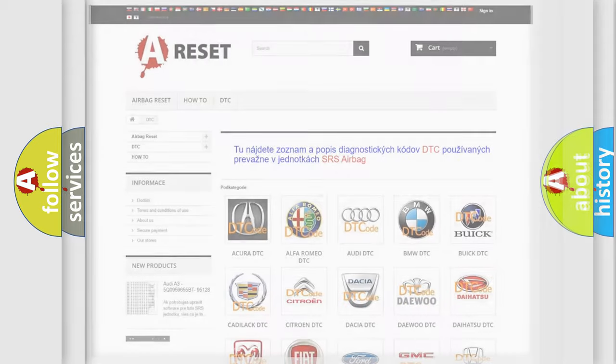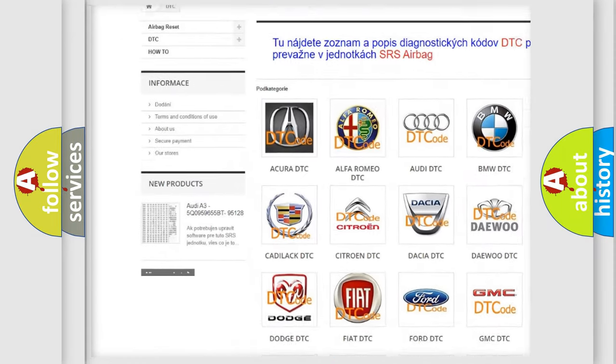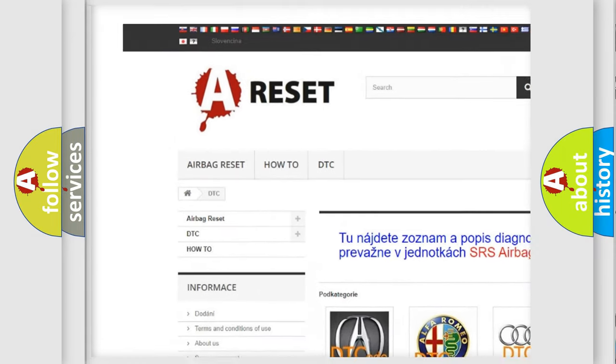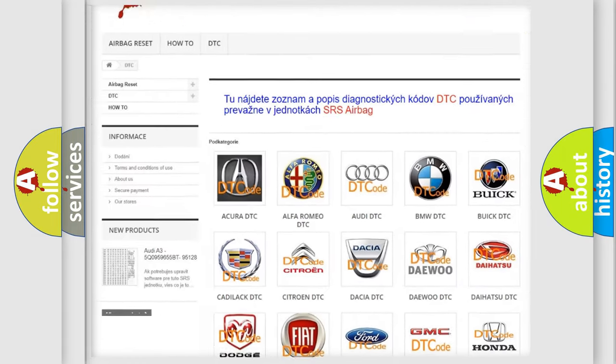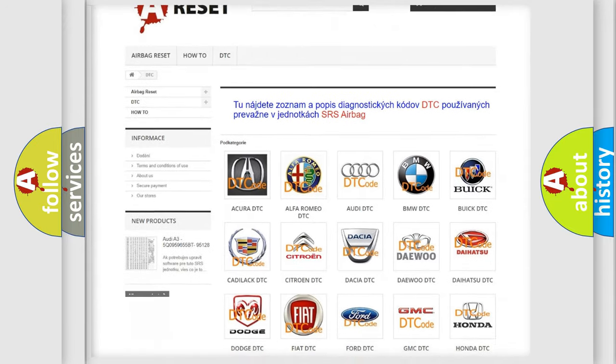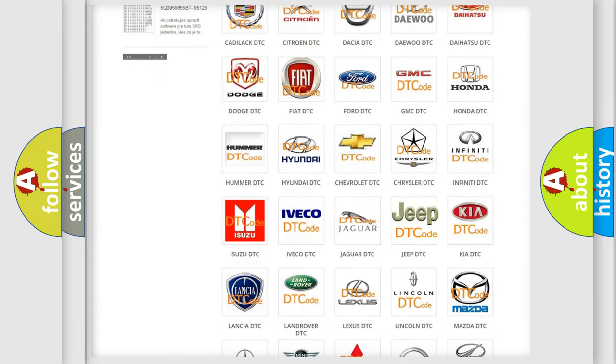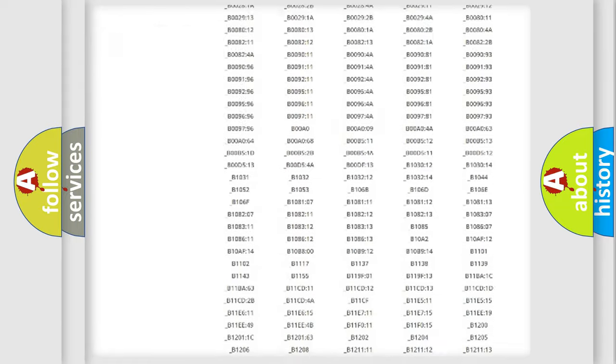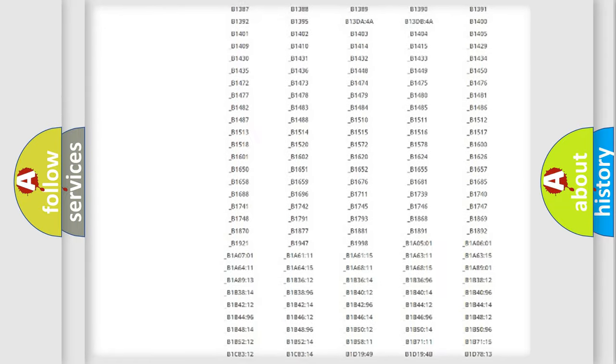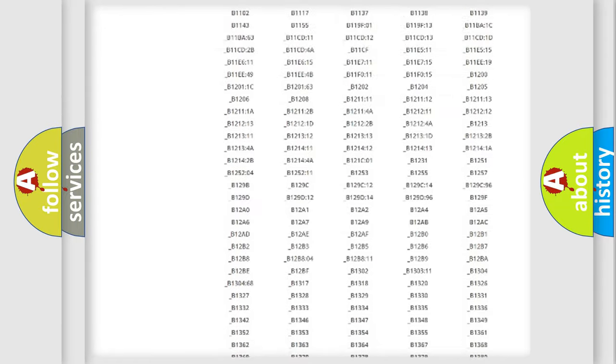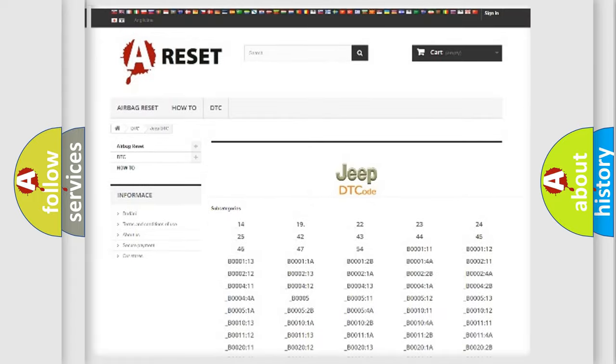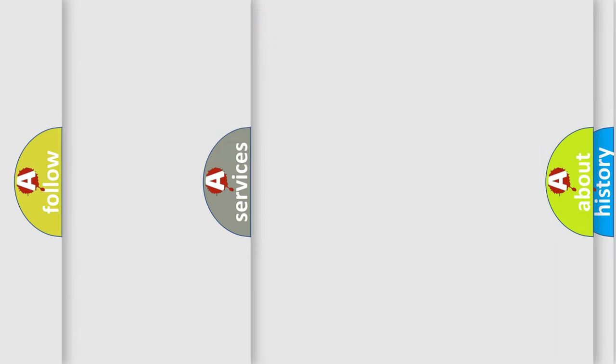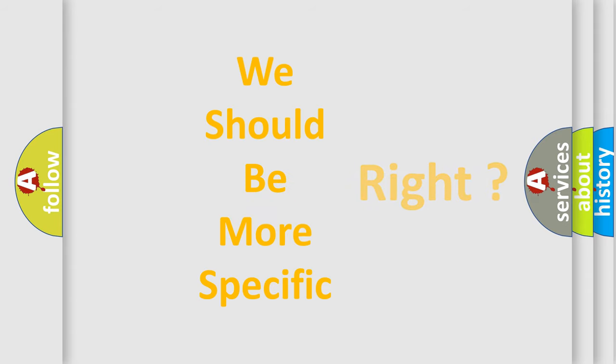Our website airbagreset.sk produces useful videos for you. You do not have to go through the OBD2 protocol anymore to know how to troubleshoot any car breakdown. You will find all the diagnostic codes that can be diagnosed in Jeep vehicles, and many other useful things. The following demonstration will help you look into the world of software for car control units.